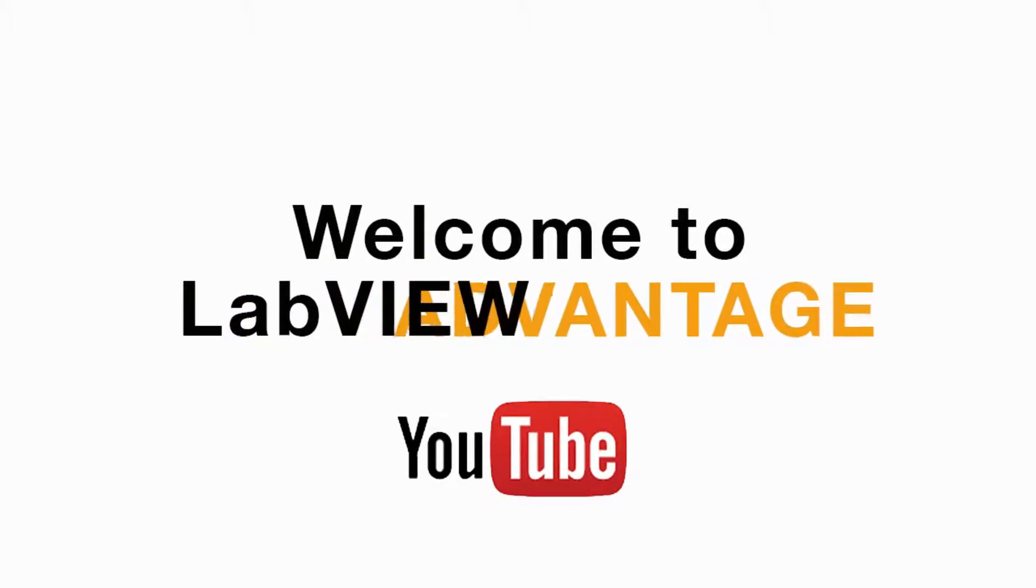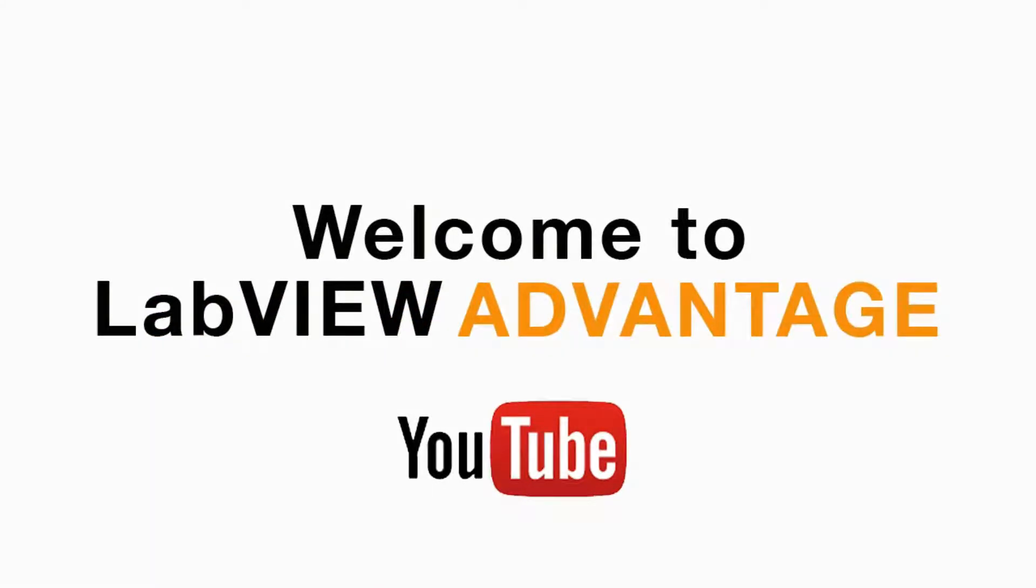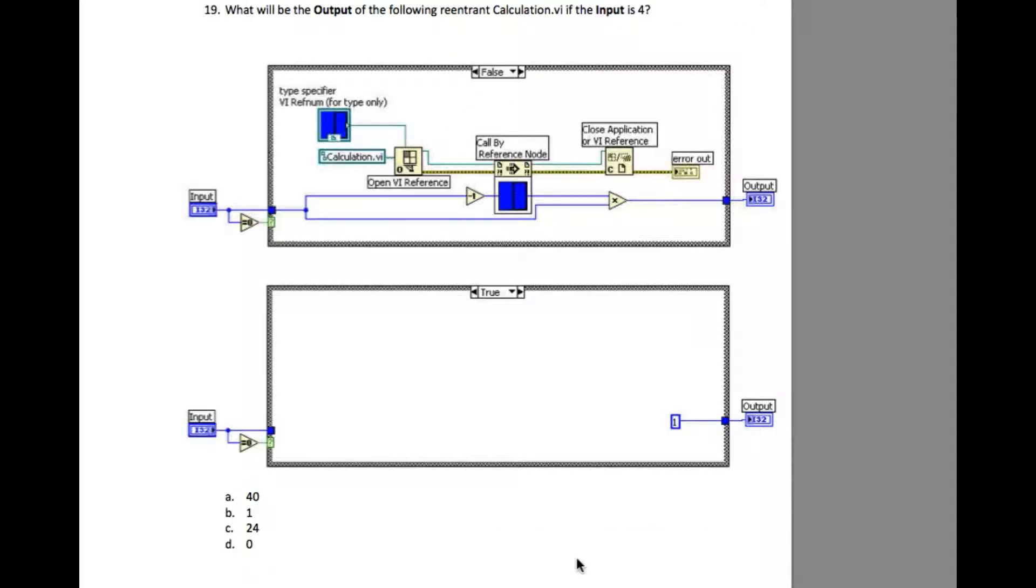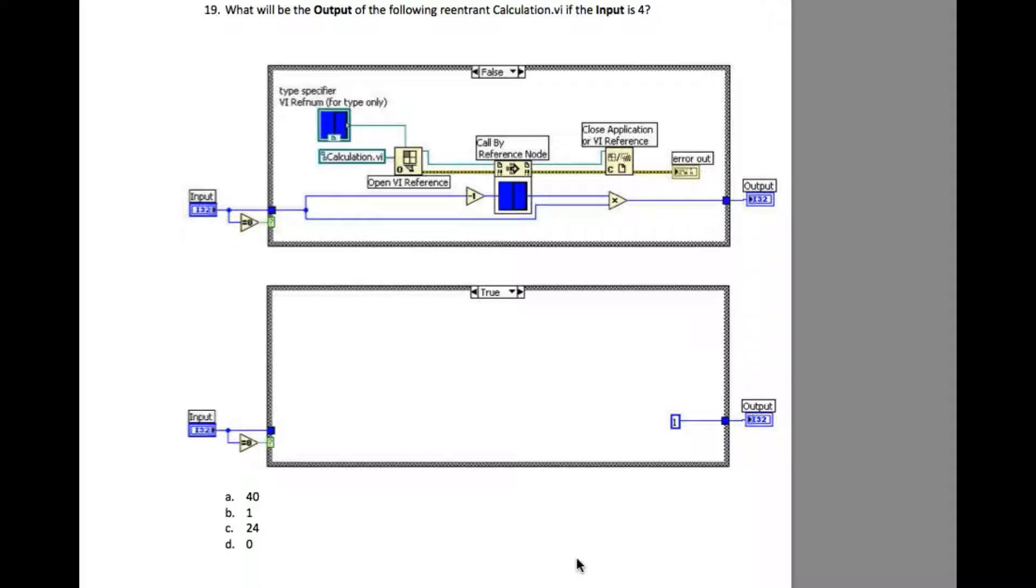Hi everyone, welcome to another CLDR preparation video on LabVIEW Advantage. Please pause the video if necessary to understand the requirement and then resume when ready. Let us begin. The question says: what will be the output of the following reentrant calculation.vi if the input is 4?